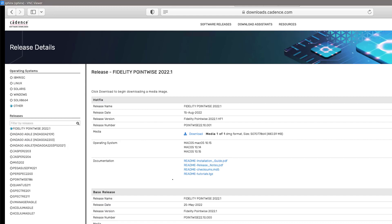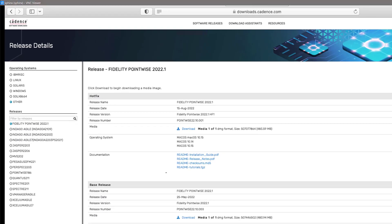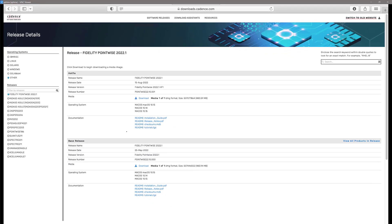Right here under releases, I selected the Fidelity PointWise option. This is the page that will be presented to you and I am looking for the latest hotfix that I'm going to install.